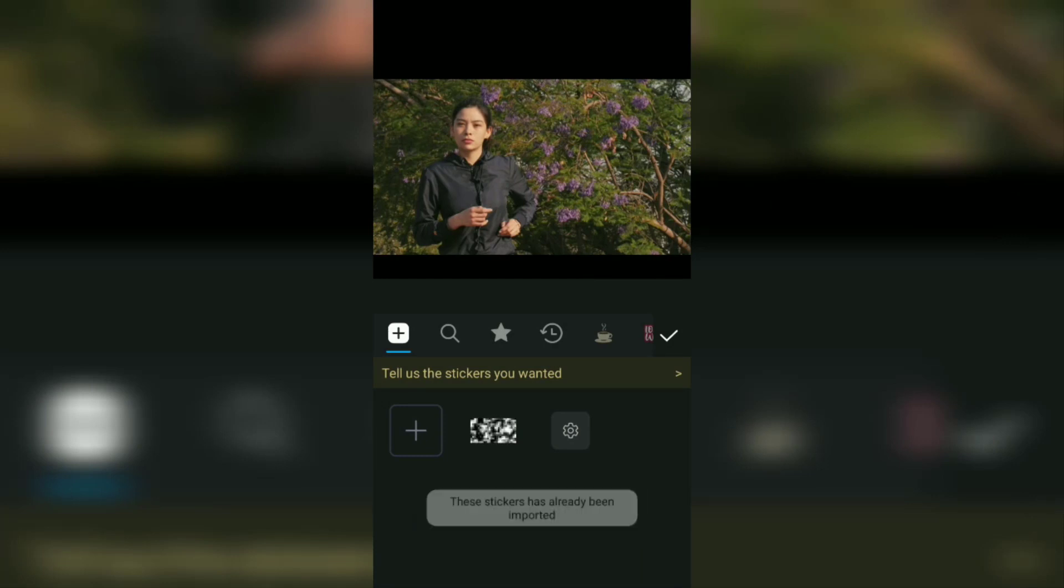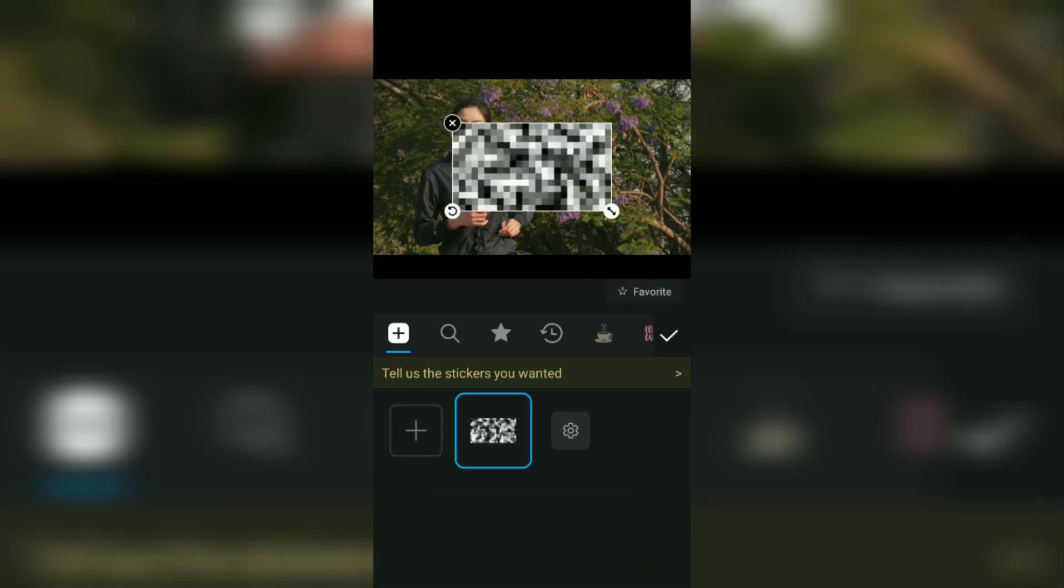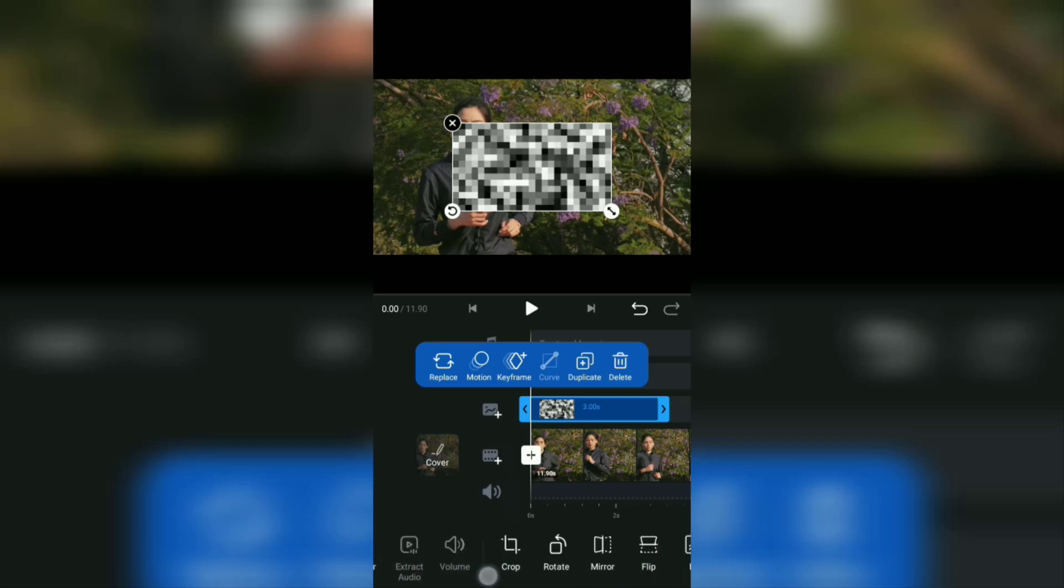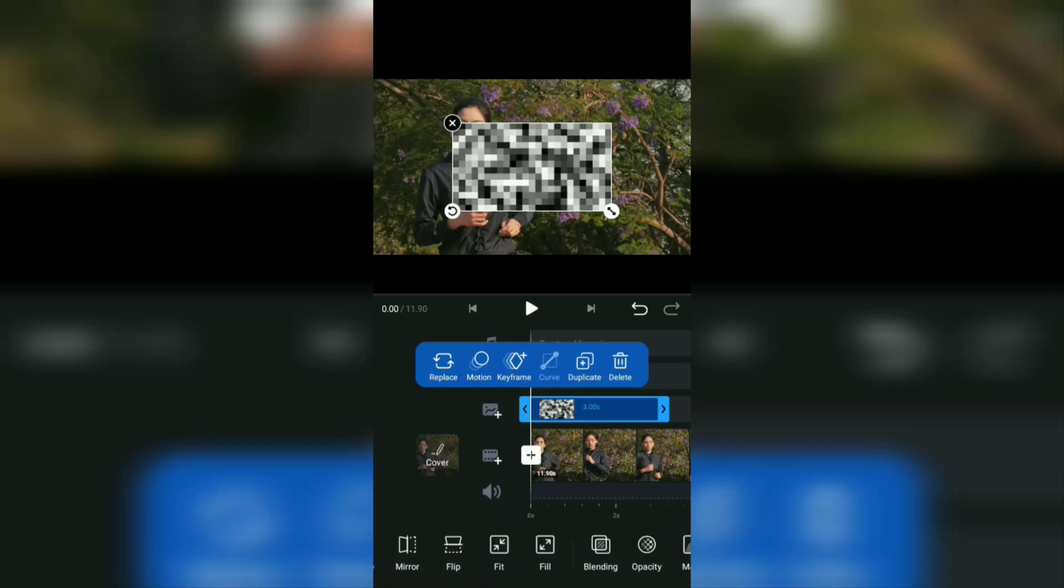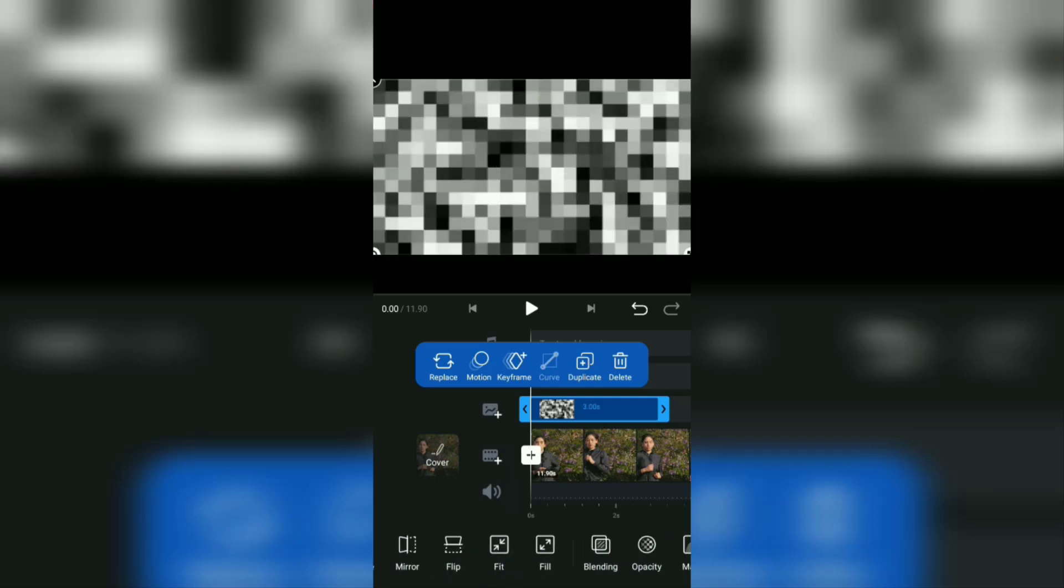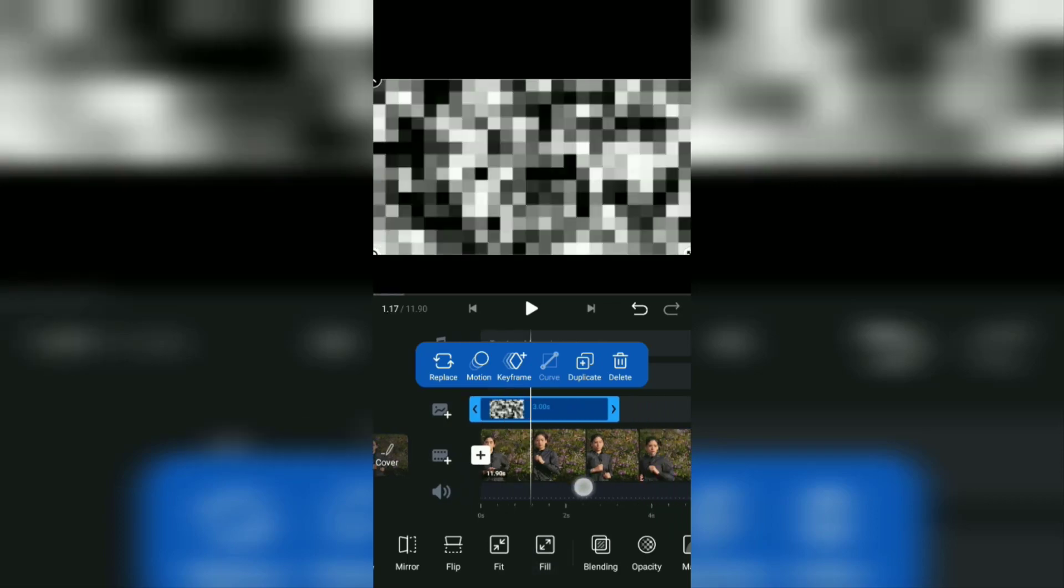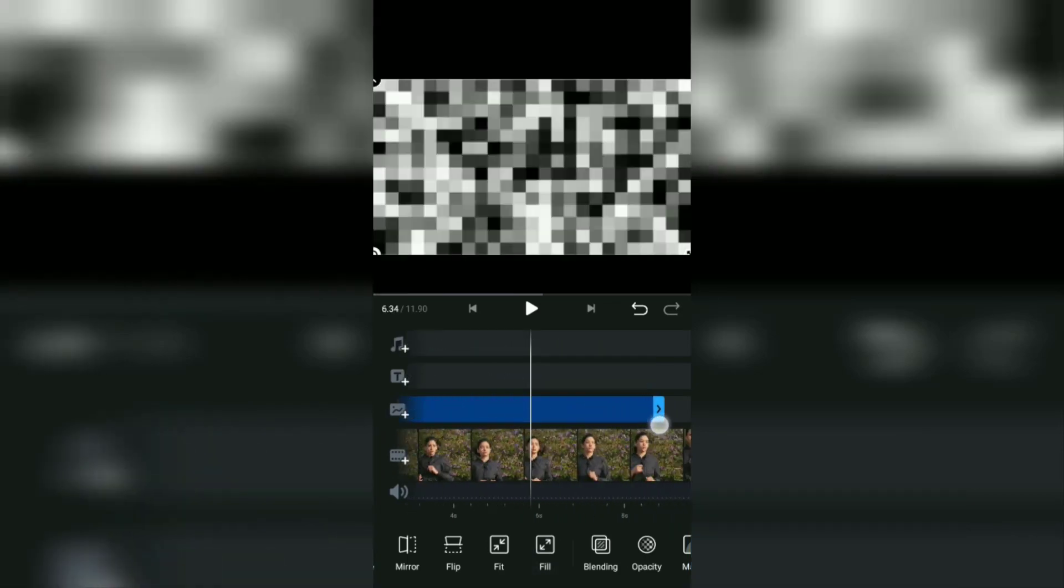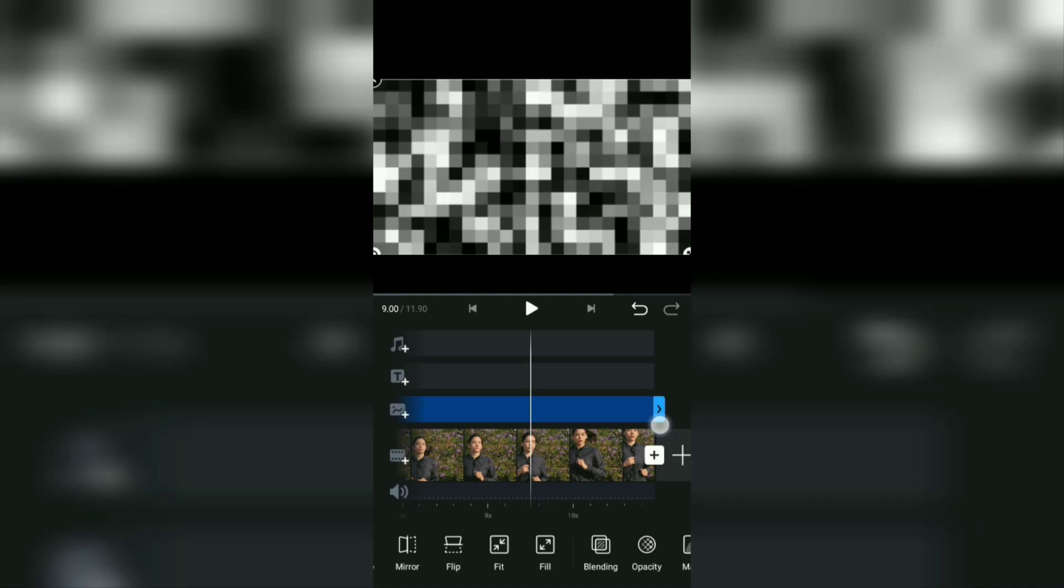Tap the sticker, fill it in size with the fit or fill menu, then extend its duration according to the length of the video.